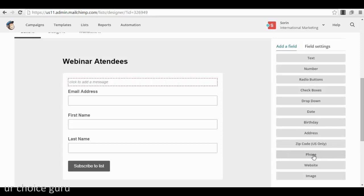You may have received emails from different companies sending promotions on your birthday — that's how they do it. When you sign up on their website they ask for your birthday, and when it comes they send an email with a promotion. It's actually a very good personalized marketing technique. But in my opinion, if you are doing small marketing things and just starting out, email address and first name is more than enough to build a relationship.